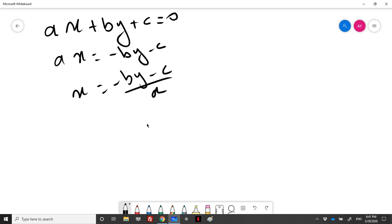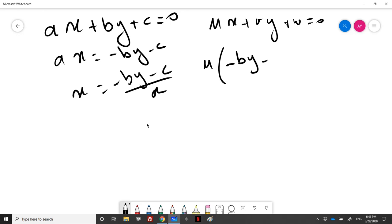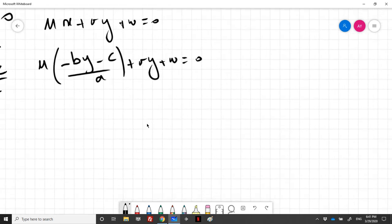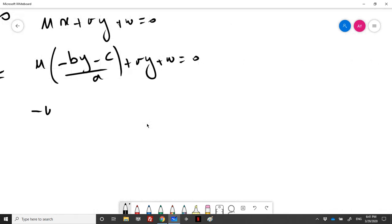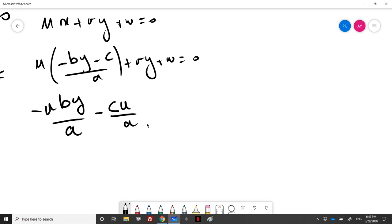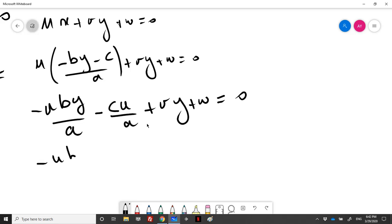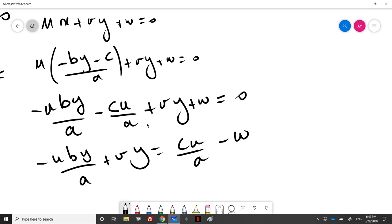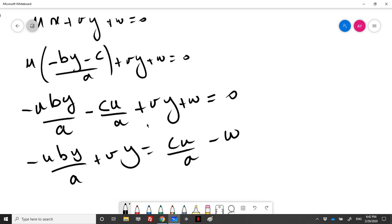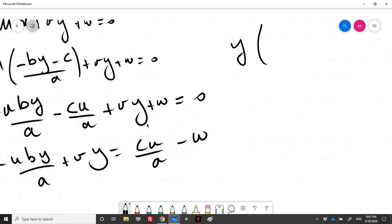Let's replace x in the second equation u*x + v*y + w = 0. Substituting x gives us (-u*b*y / a) - (c*u / a) + v*y + w = 0. Keeping the y terms together: y * (-u*b/a + v) = c*u/a - w.